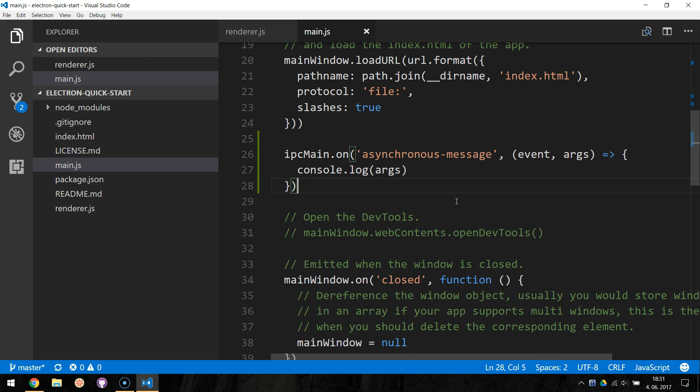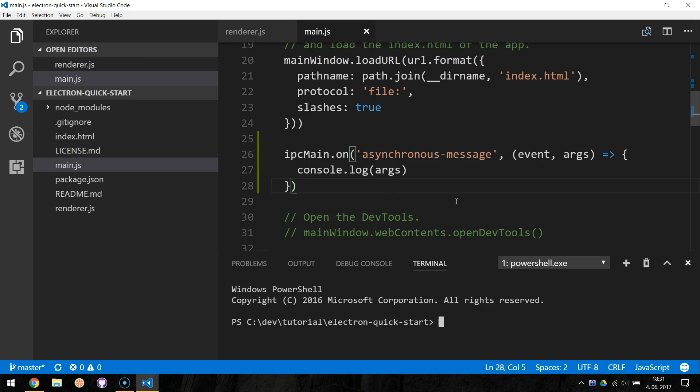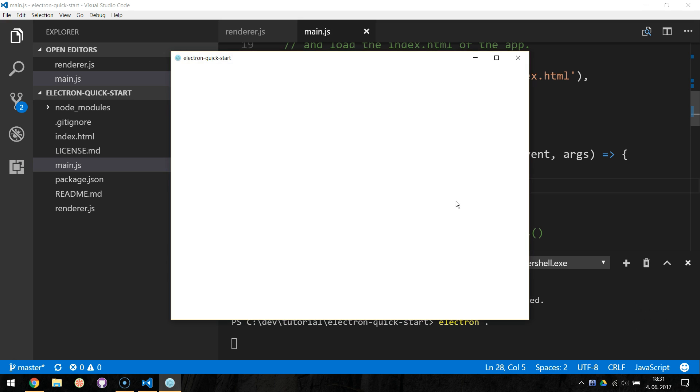Let's take a look at the message by running electron. And we can see the displayed message in the terminal.